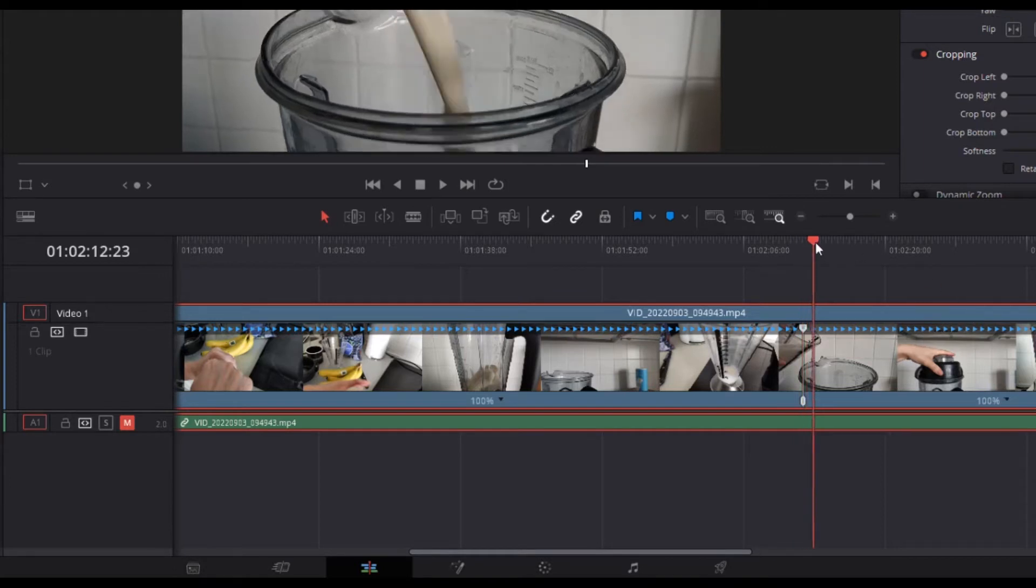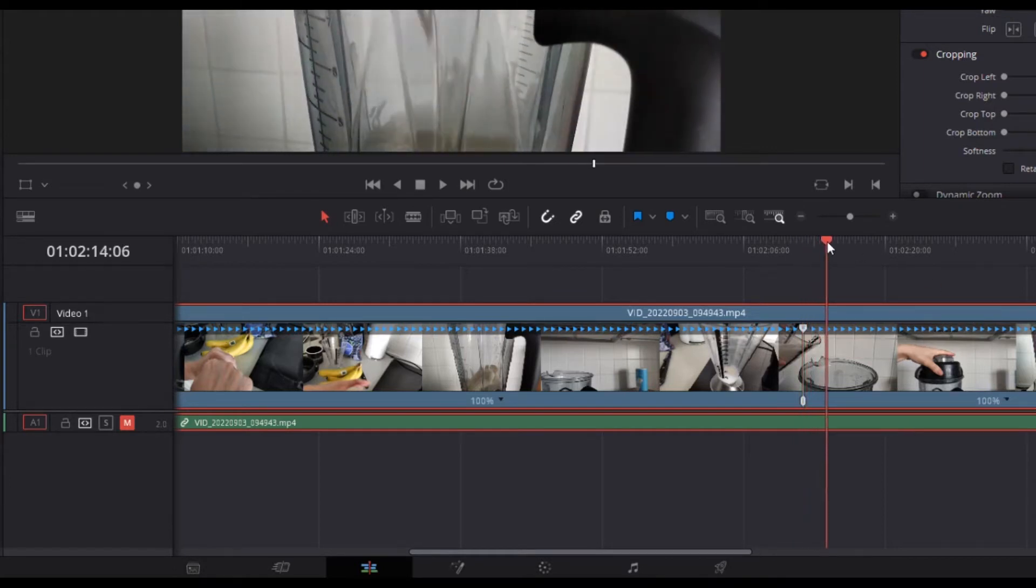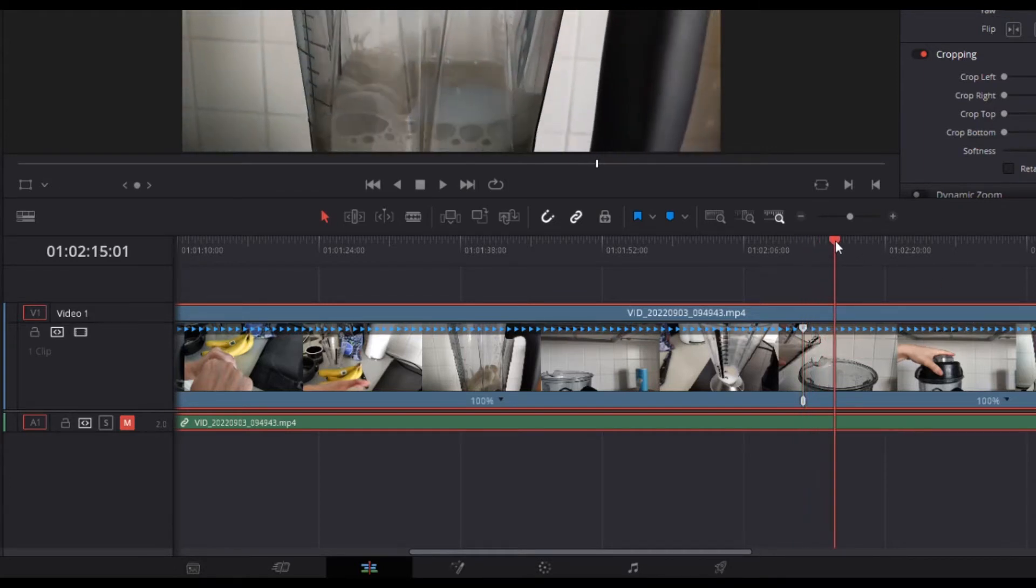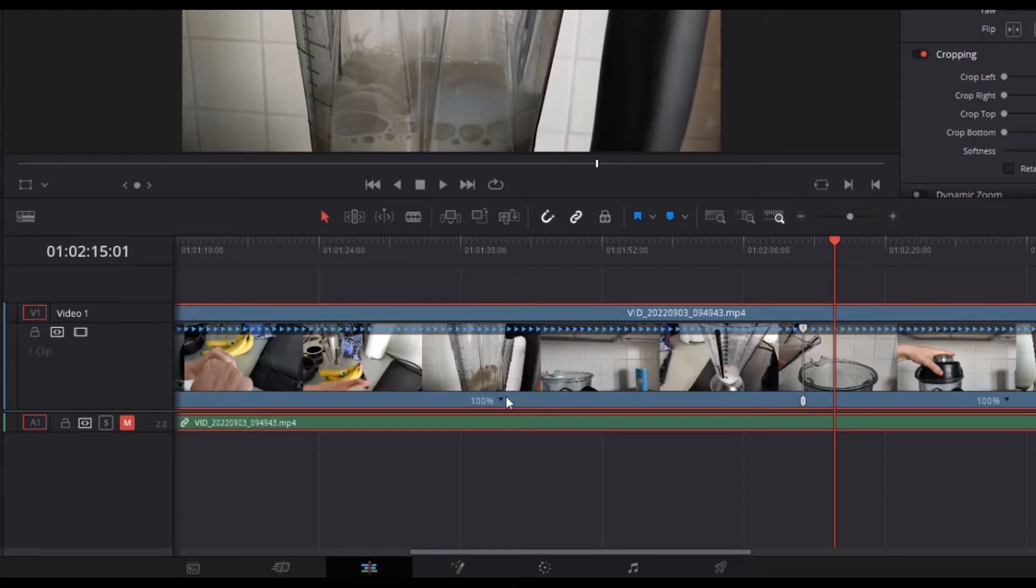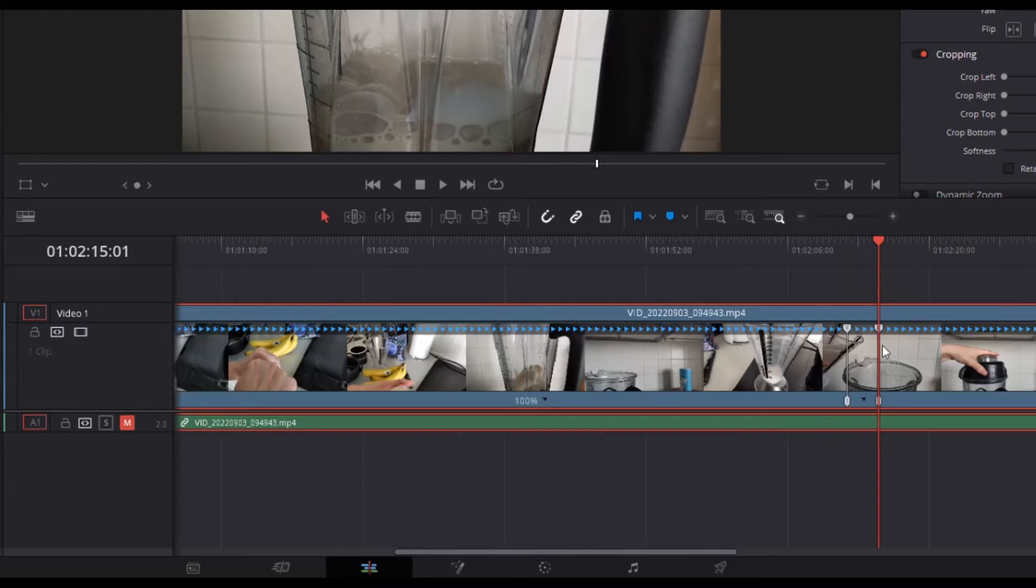Now what I want to do is move the playhead up a bit to where I want it to speed up to normal, probably right about there. And I'm going to do the same thing. So now you can see we've got two speed points. Let's zoom in a little bit.